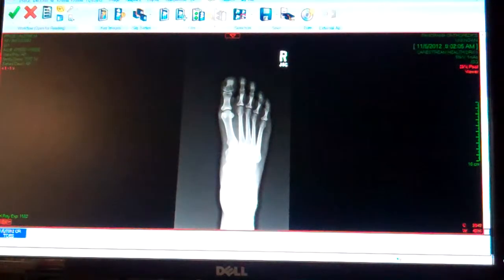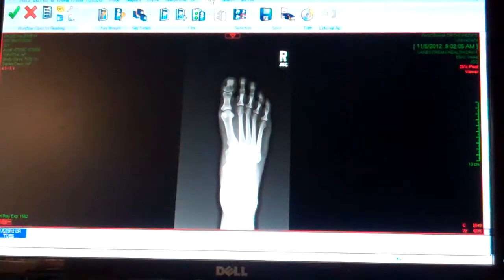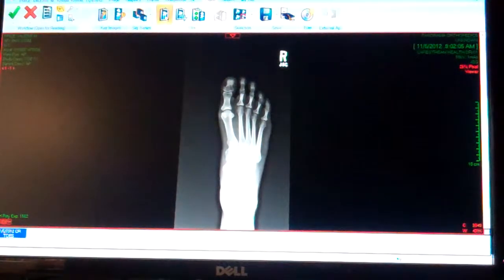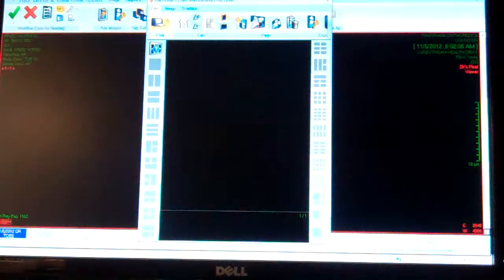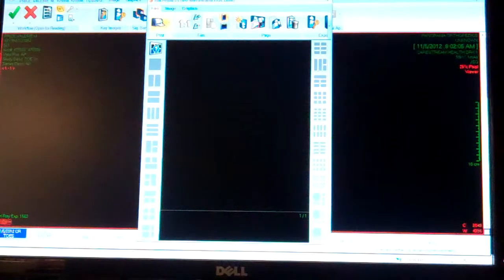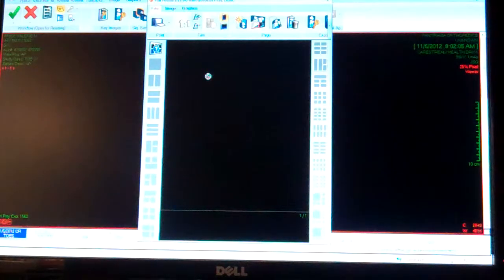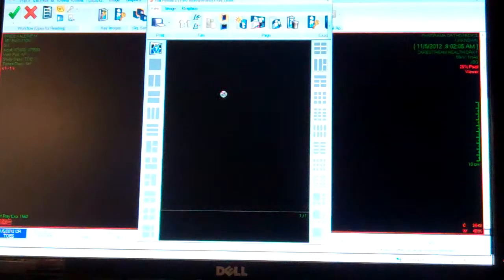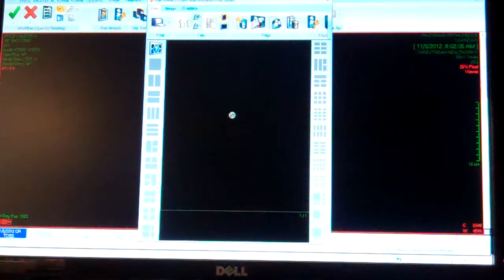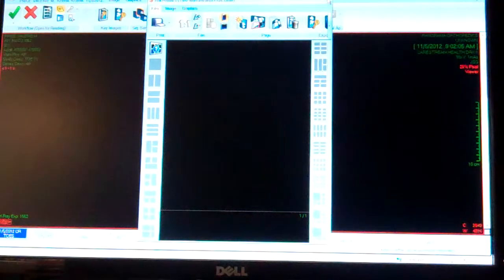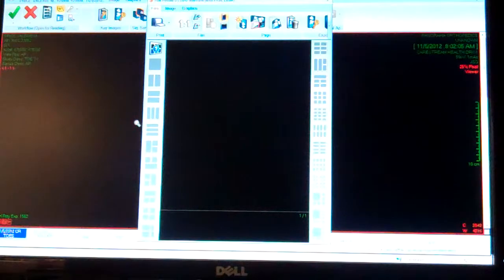Export is where you'll go to print. When you're in Export, the film viewer is the same icon as before. It's going to pull up the same blank box and you're going to drag the images into it that you want to print.